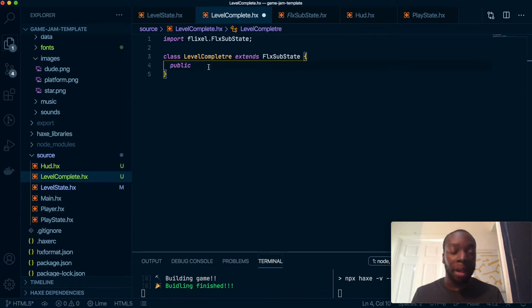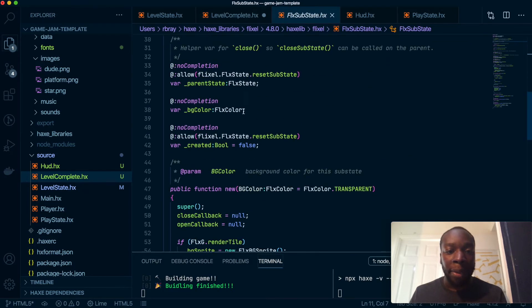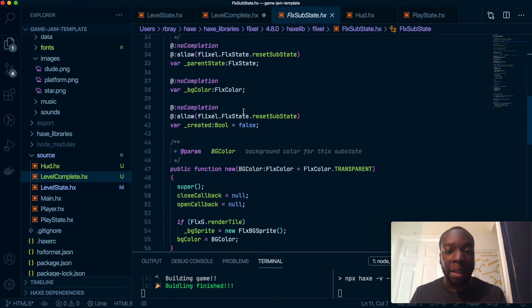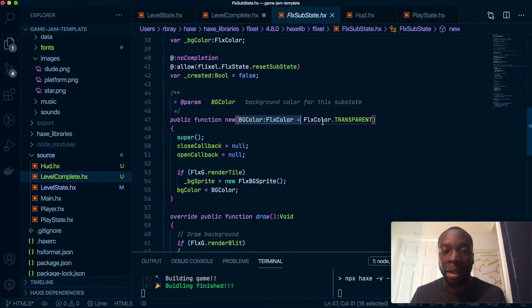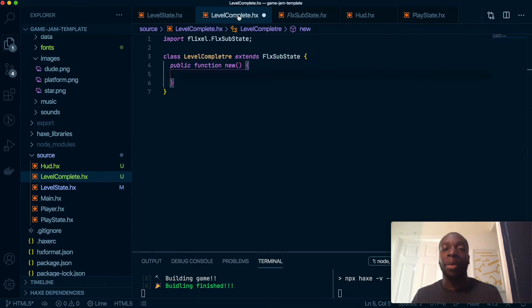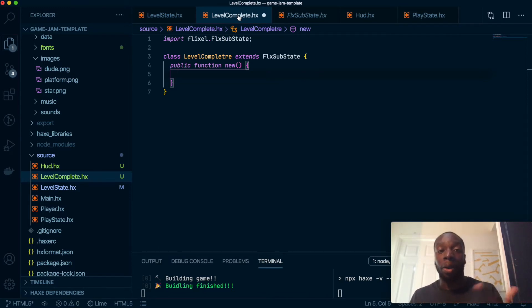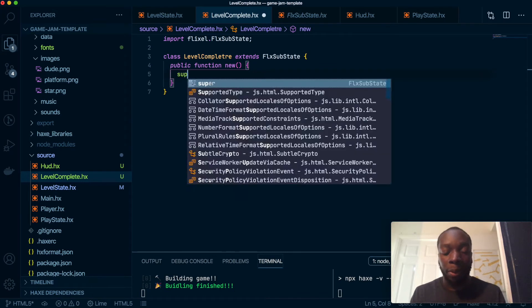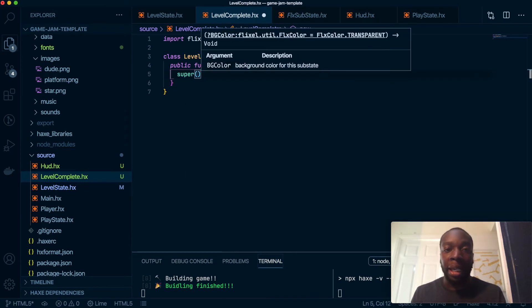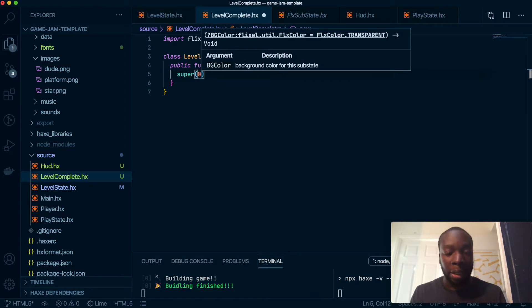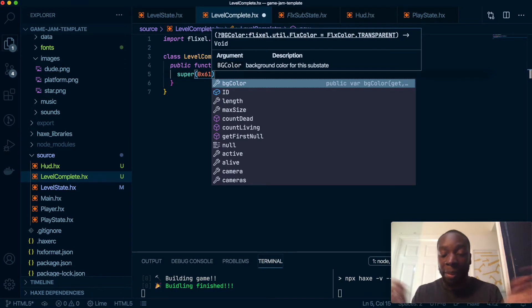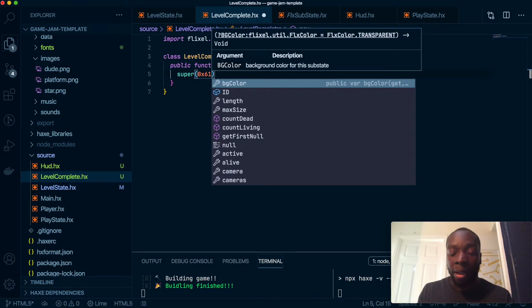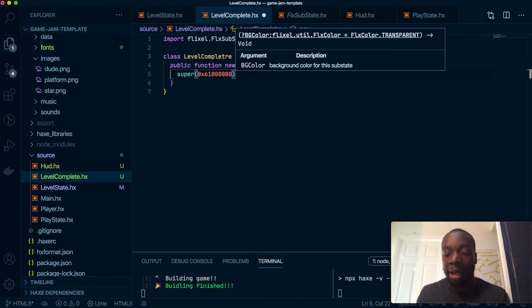But the reason we're going to use a constructor is purely because when you run the substate it has this nifty thing where you can set the background color inside the constructor. So by default it's transparent, but I want it to have a color—a transparent black overlay so you know there's something over your game. So let's do it now: super and a color. So we've got 0x to say it's going to be a color, and we've got 61 to say it's 60% visible, and then six zeros to say it's black.